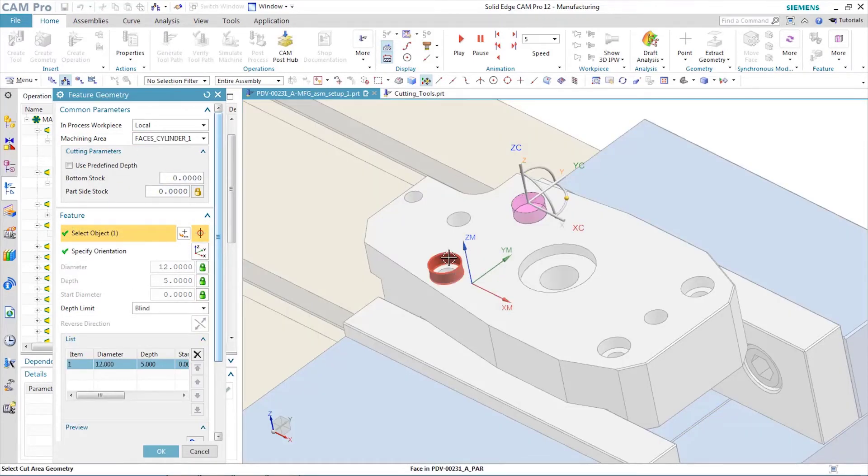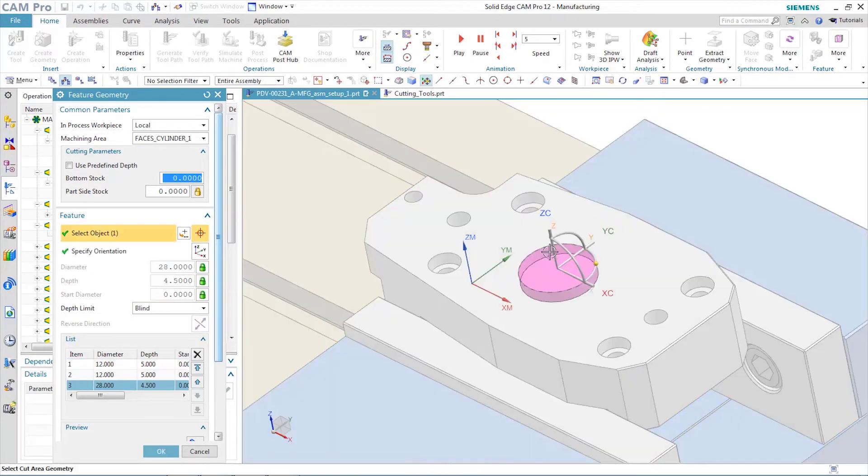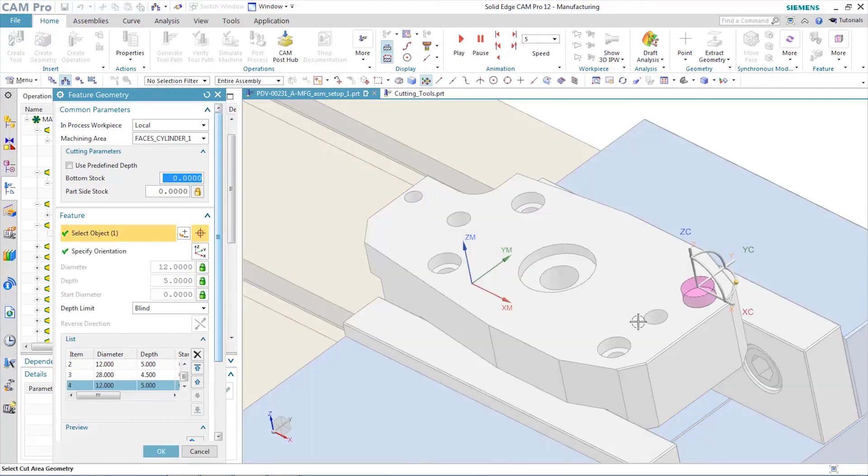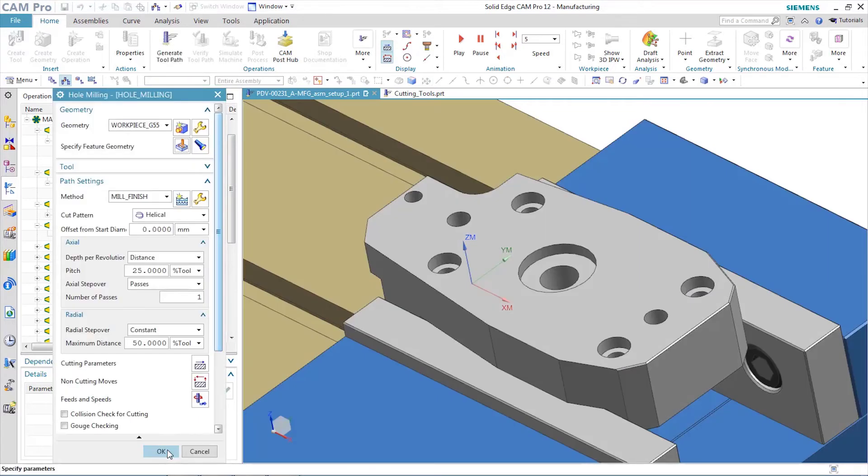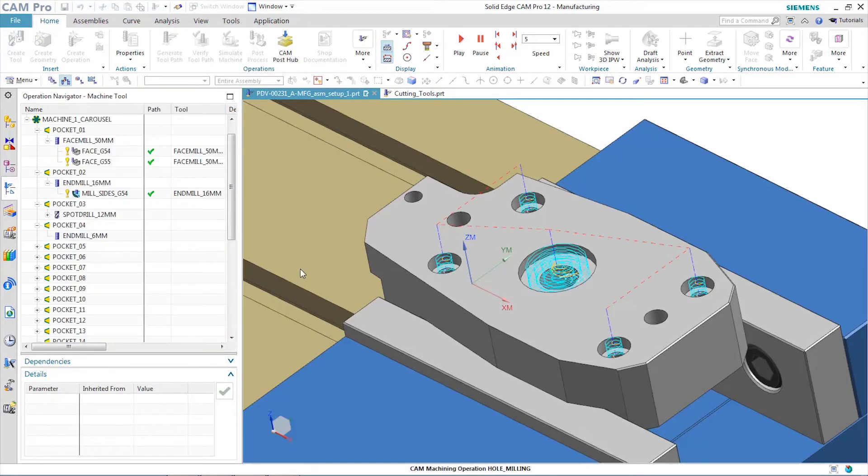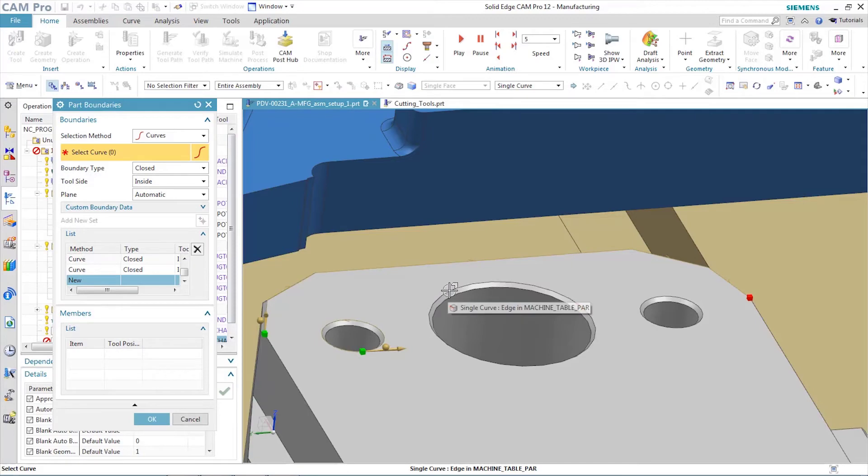Operation creation is a breeze when out-of-the-box solutions are available for almost every task. In this case, hole milling quickly handles the counterbores on the bottom side of the model. The control you need with the feedback you require means that user productivity soars with Solid Edge Cam Pro.